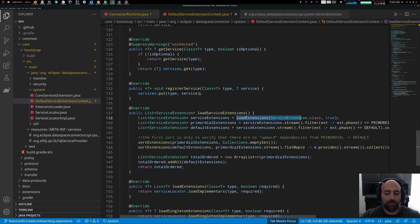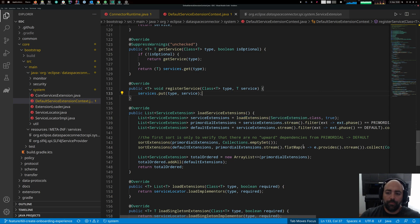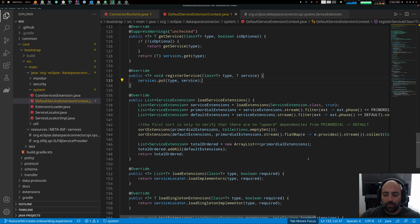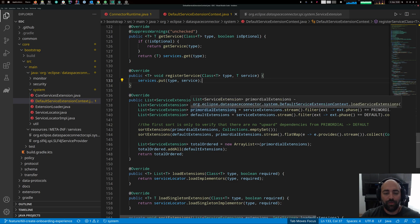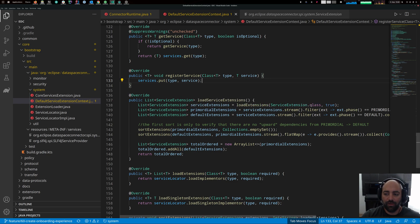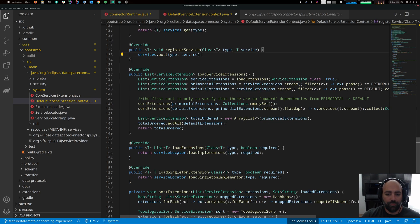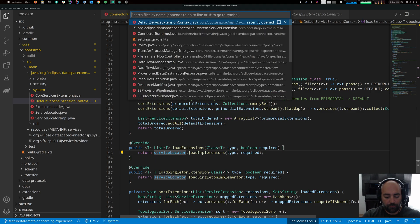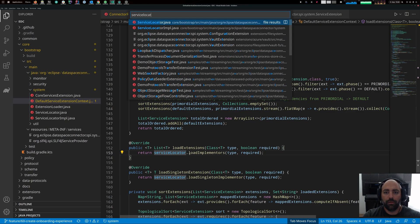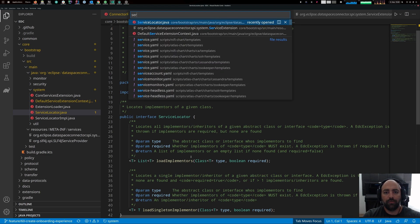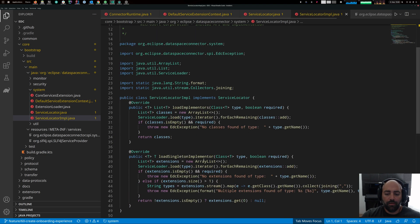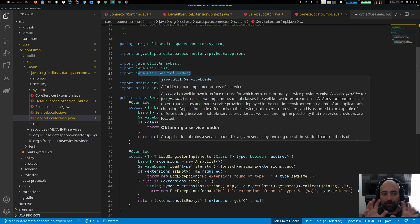This is not something we developed in the EDC — it's a Java standard feature that everyone can use. This returns a list of all the implementors of the ServiceExtension class. It uses the ServiceLocator, which is in turn an interface, and as you can see, the implementation uses java.util.ServiceLoader.